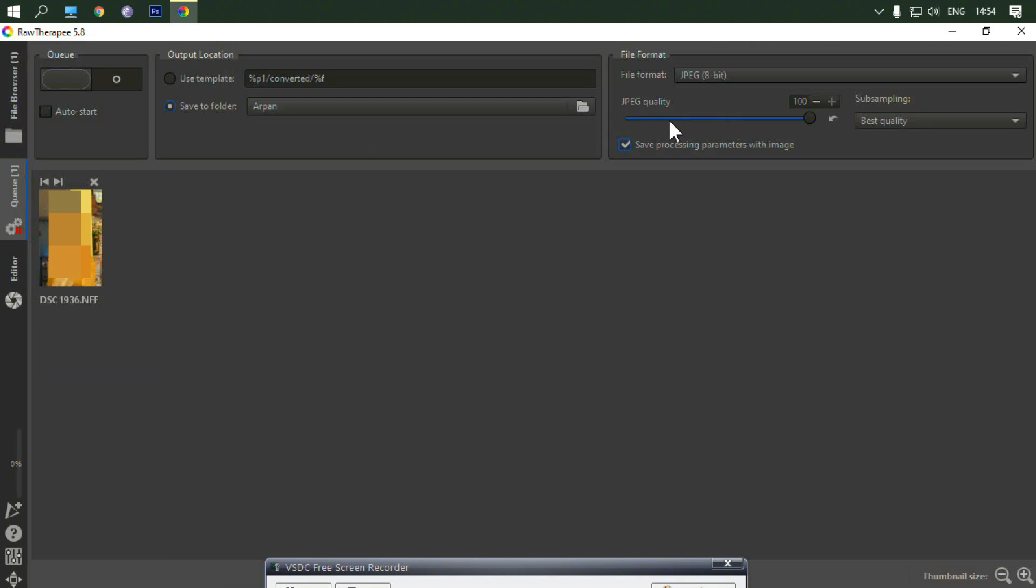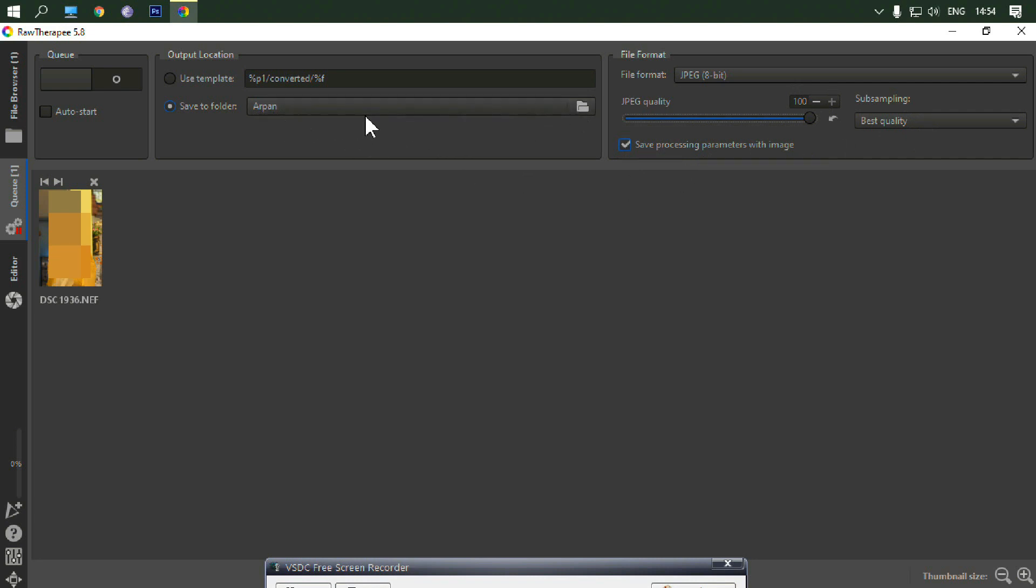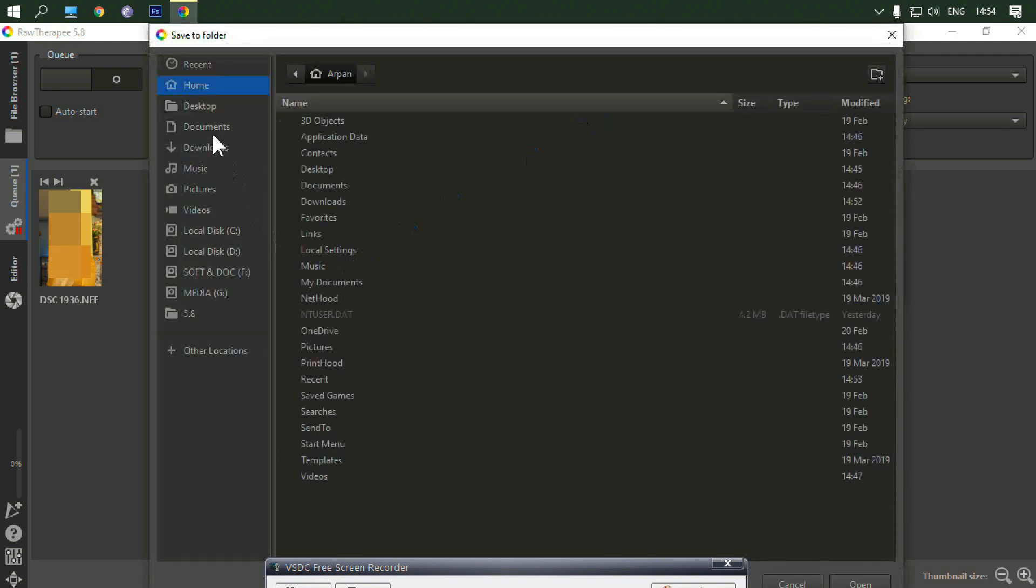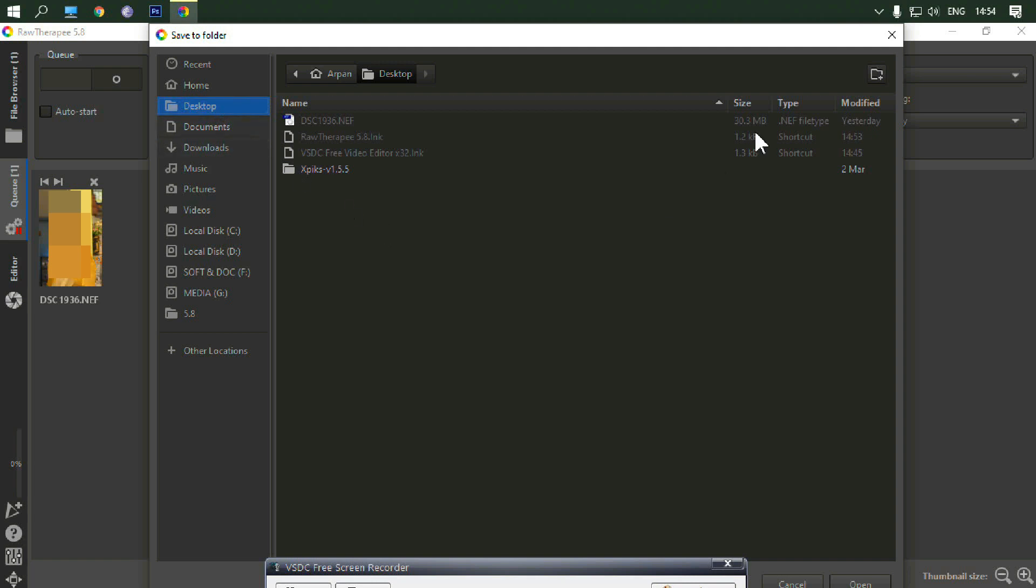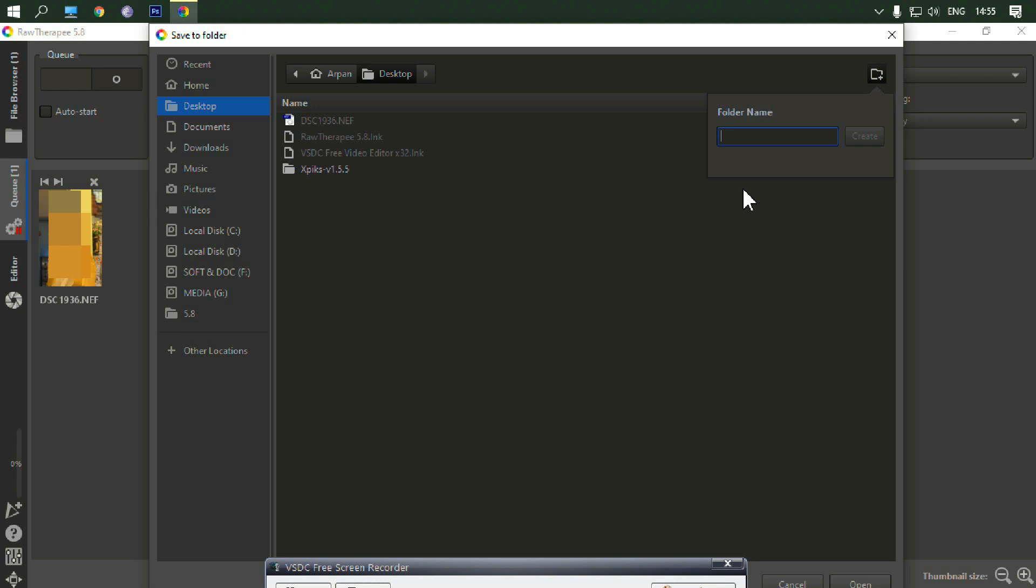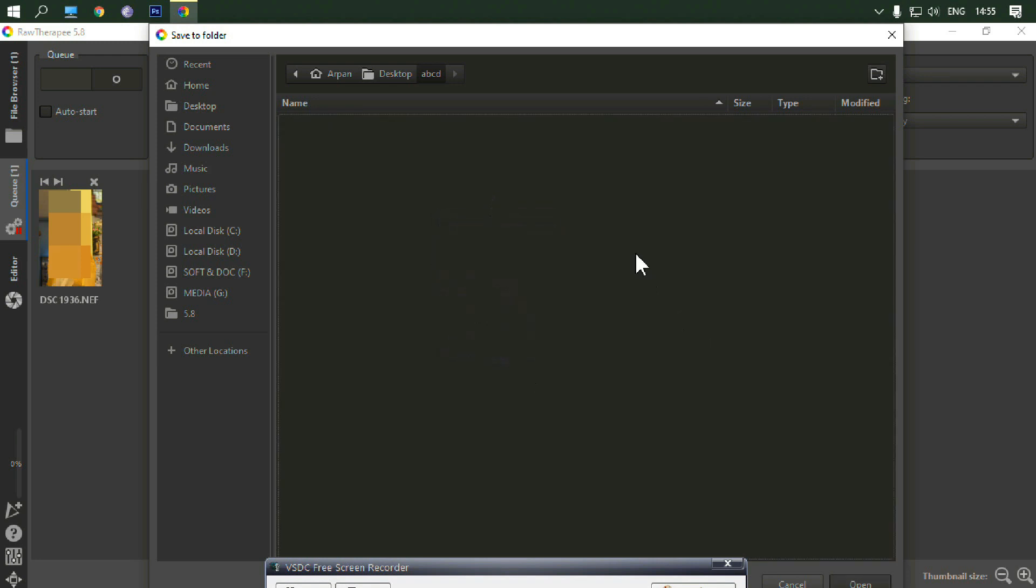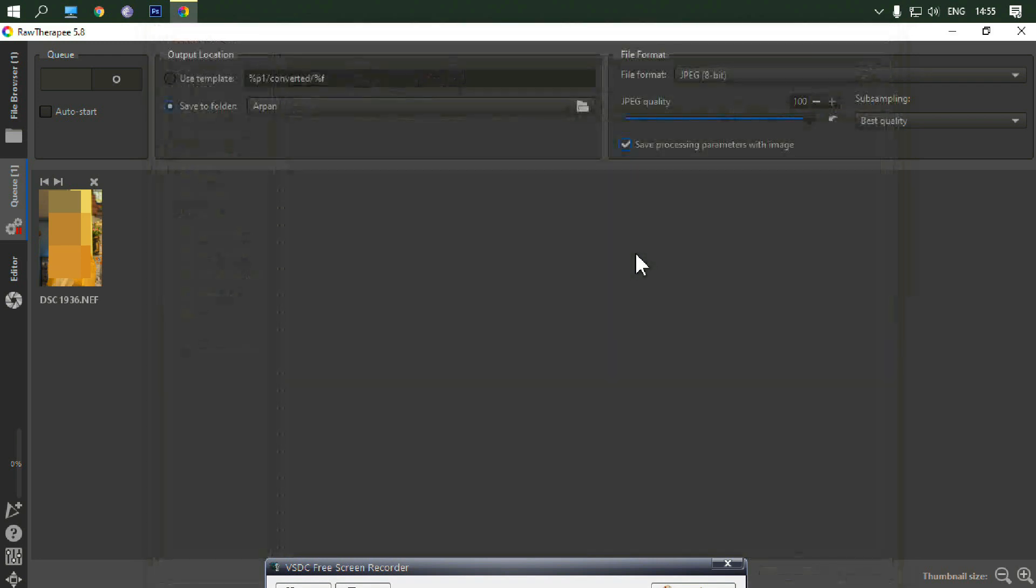Here you can set the file format that you need. Select your output location. Press enter after you've selected the location.